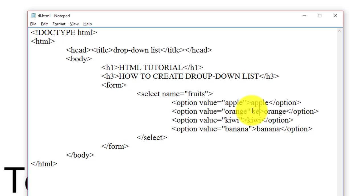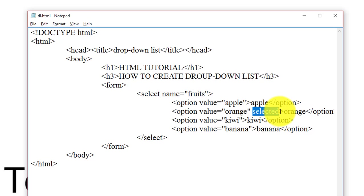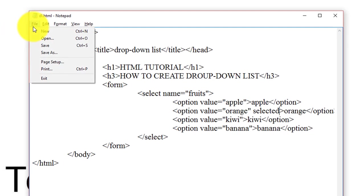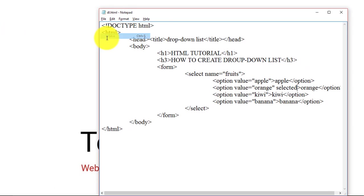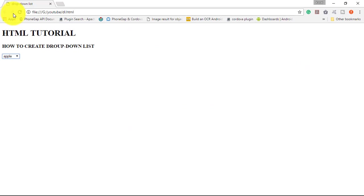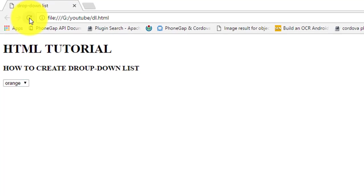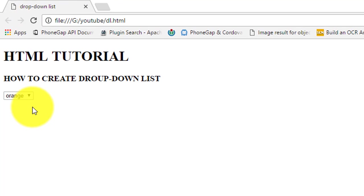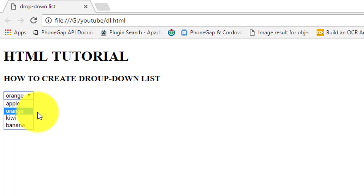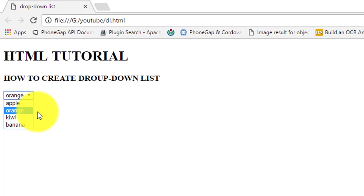Now we save this file and open this file. As you can see, the orange option is pre-selected in this drop-down list.